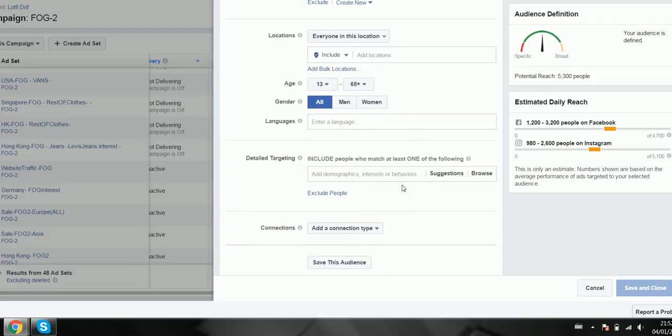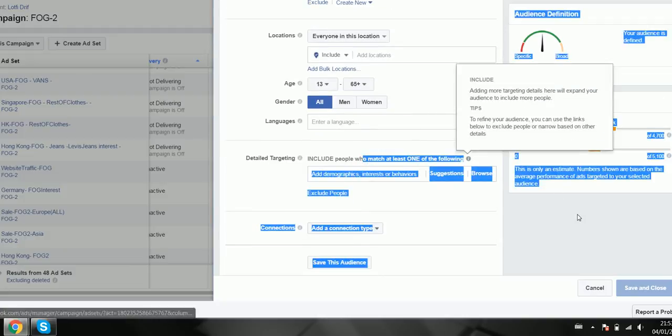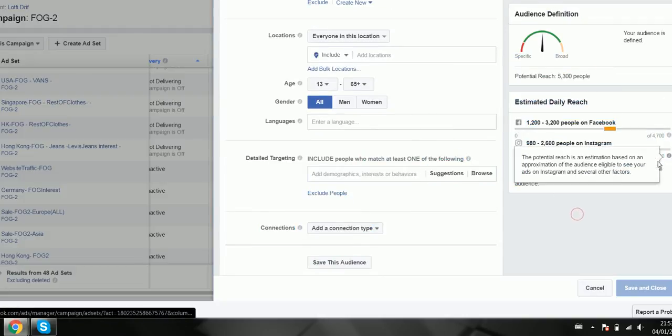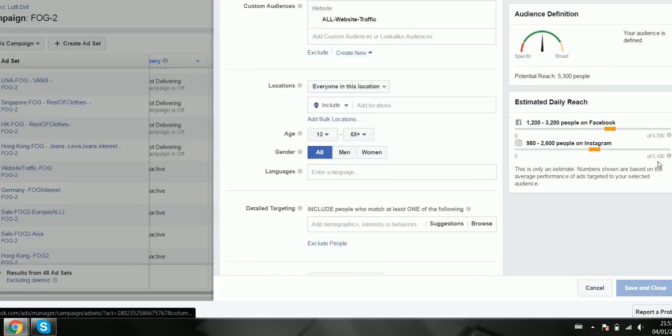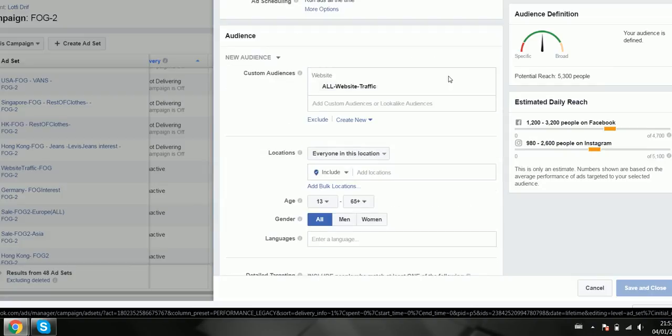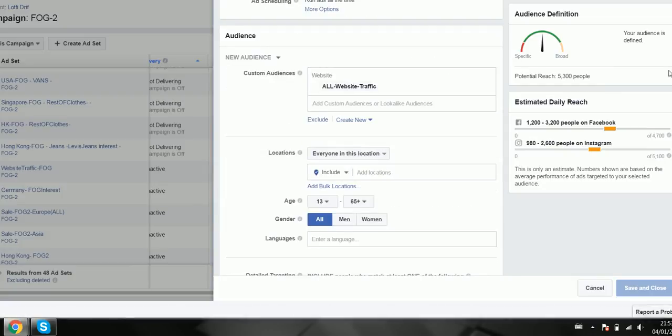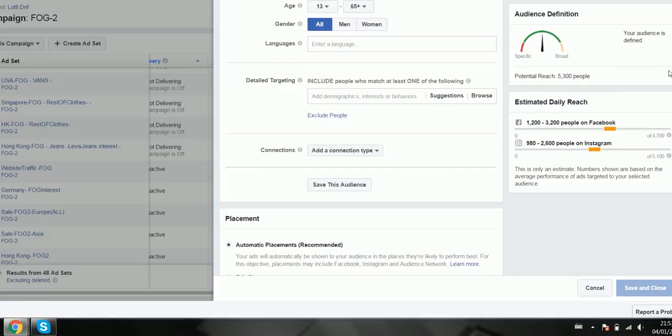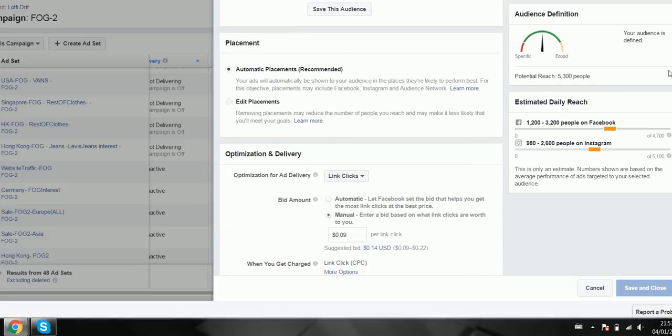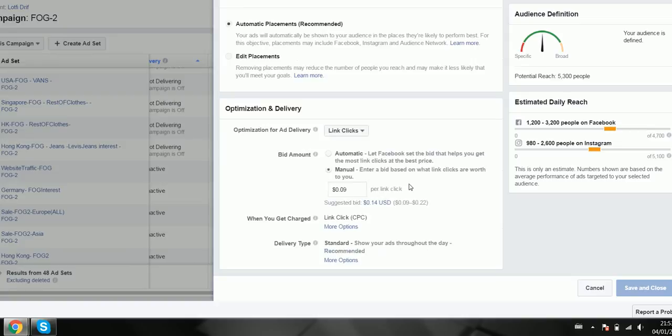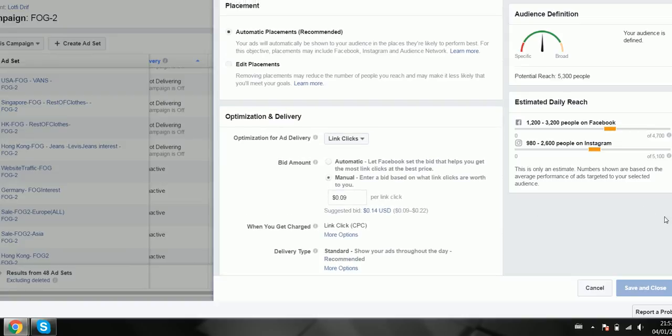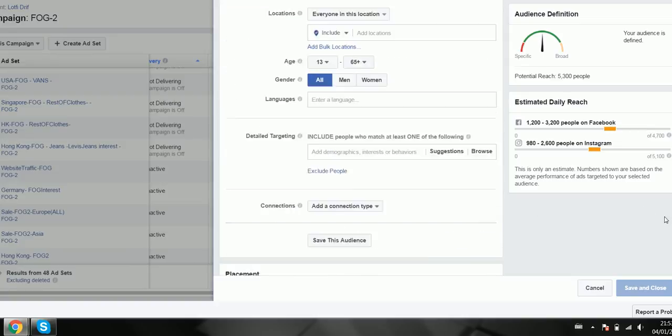So all you would do is select over here, choose your placement and your bid amount.